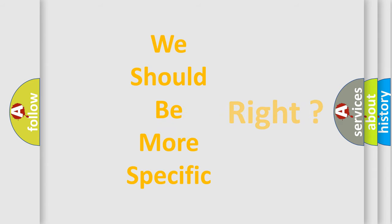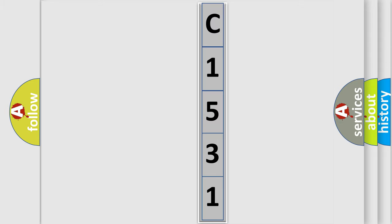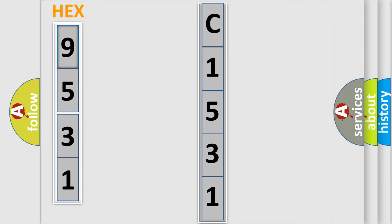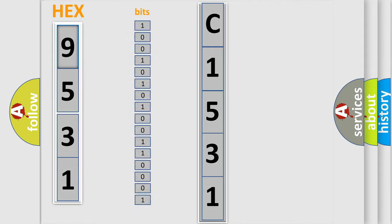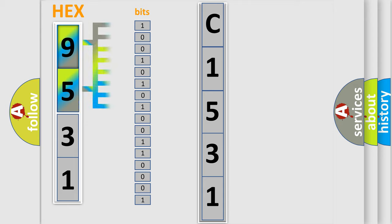The following demonstration will help you look into the world of software for car control units. The error code is split into two bytes consisting of 16 bits. One bit is the basic unit that each computer works with.